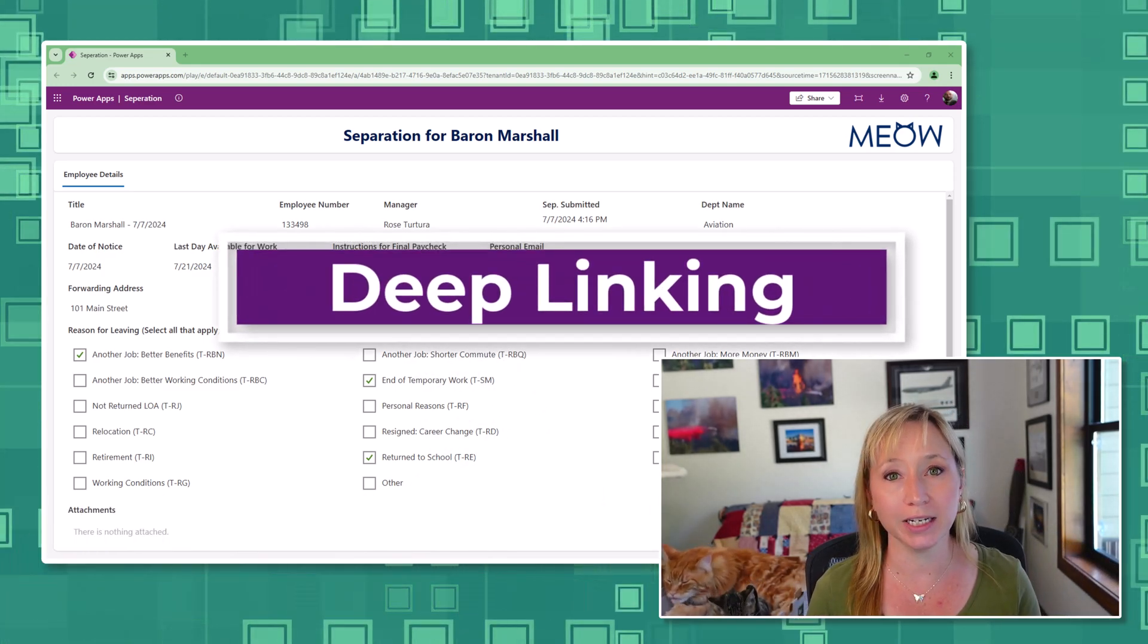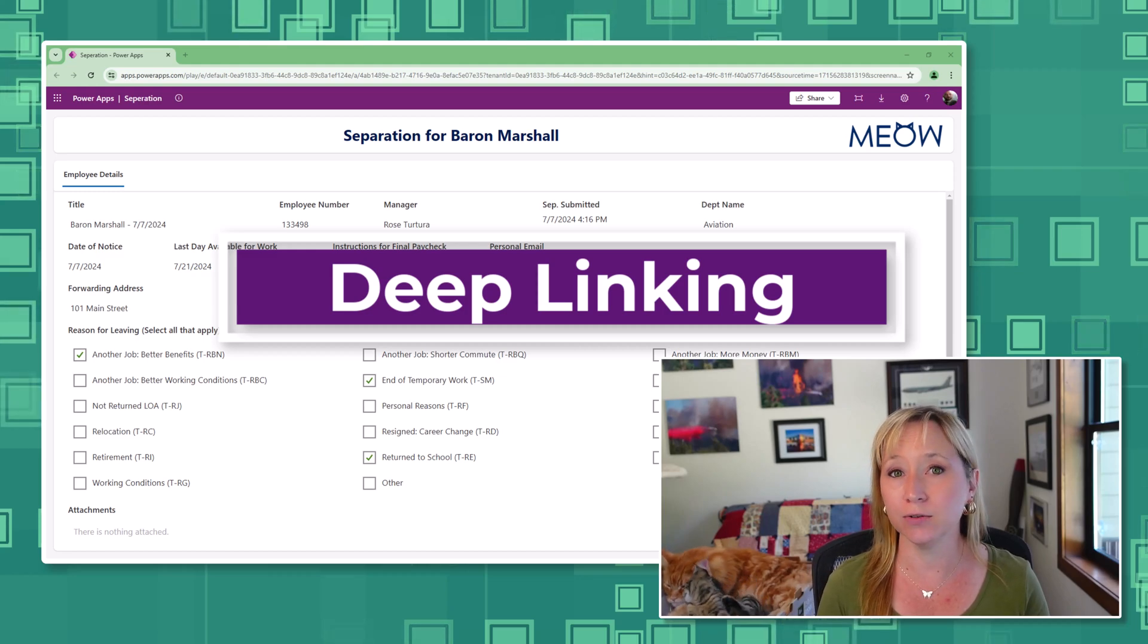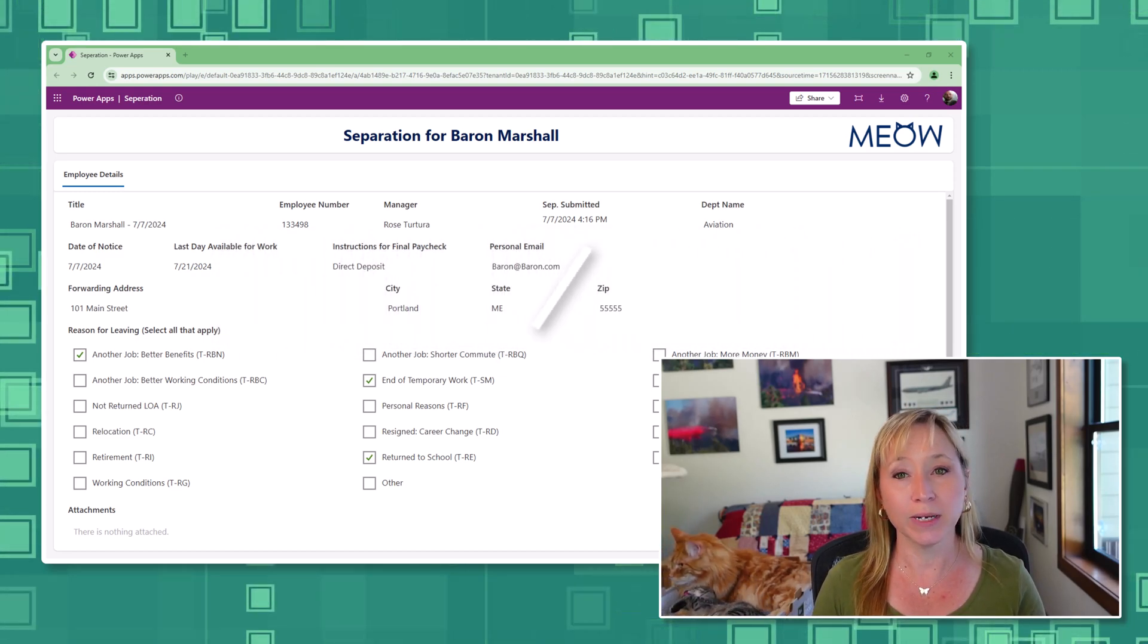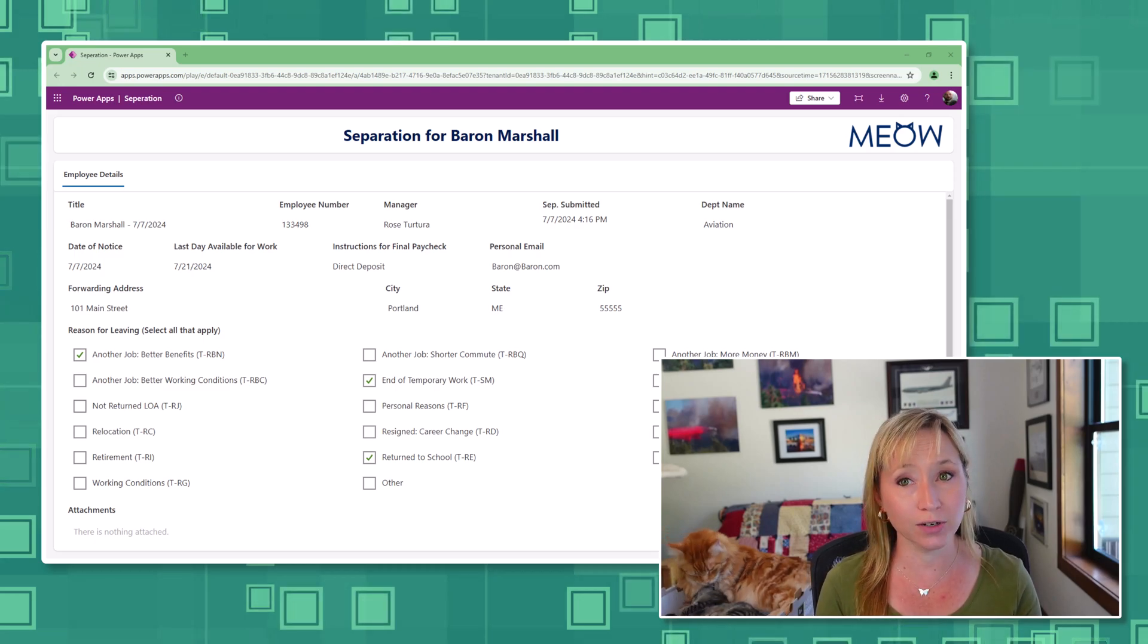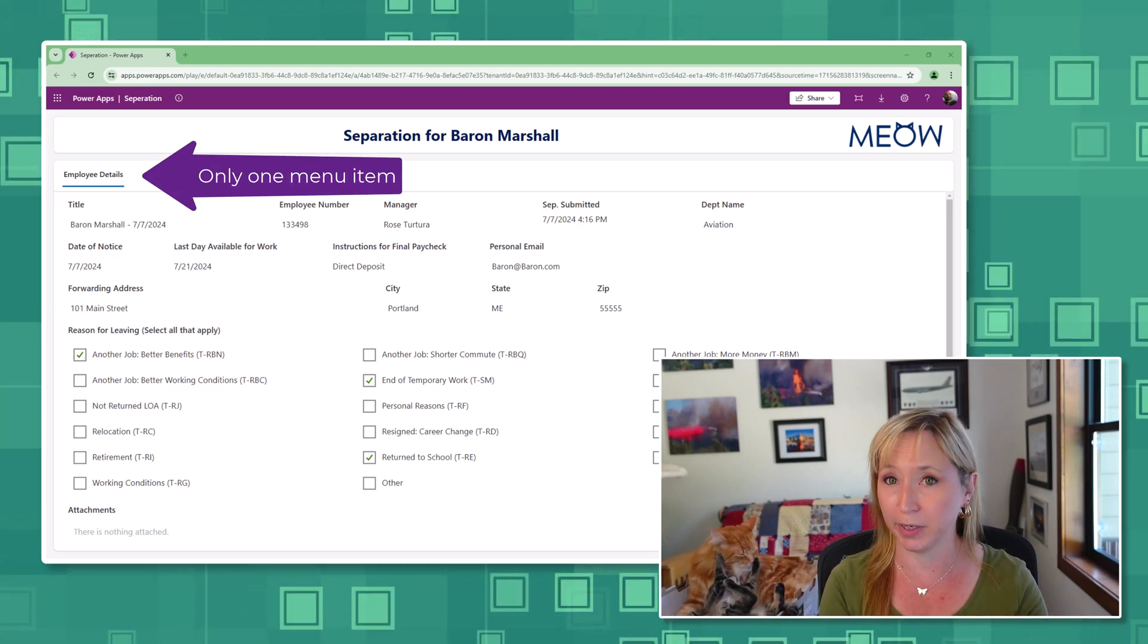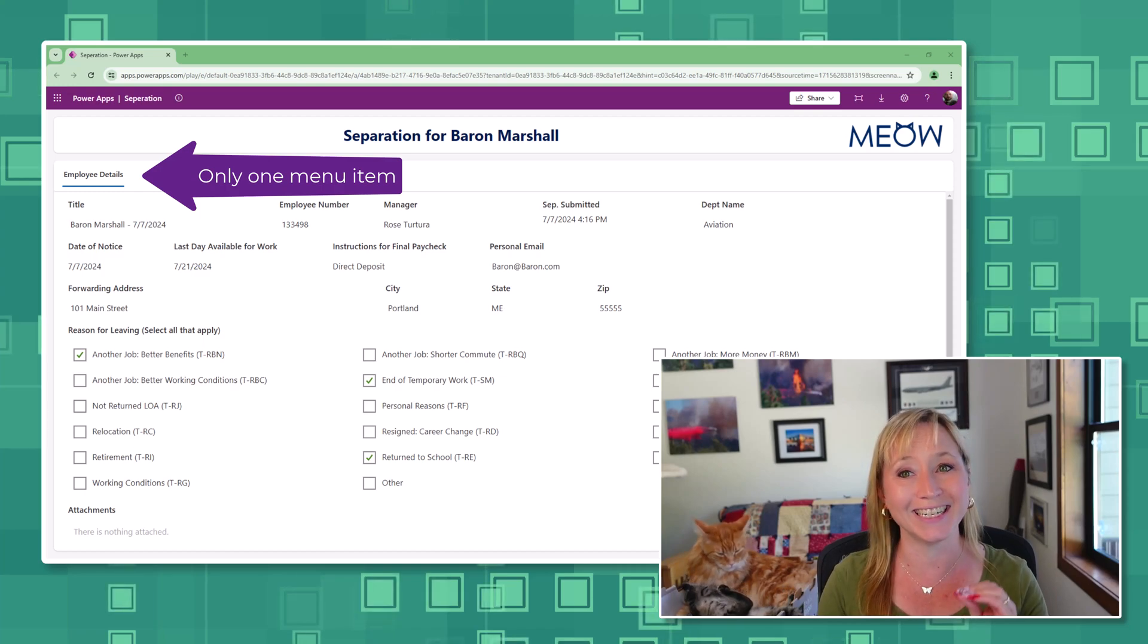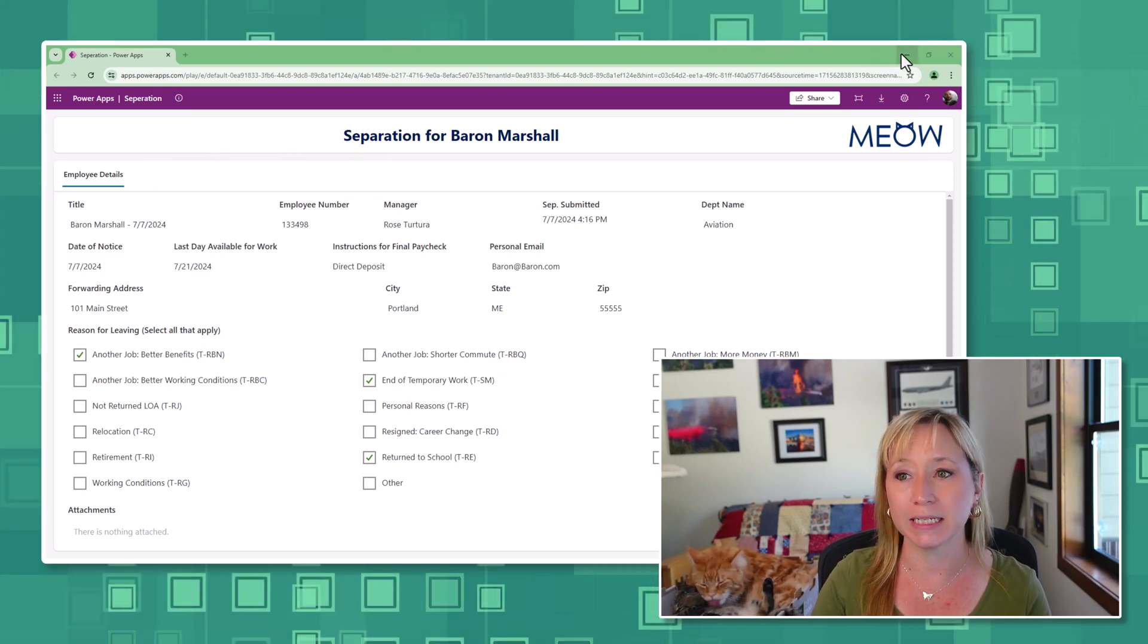Deep linking is the ability in the Power Platform to take users directly to the information they need. Here we have a screen leveraging security functionality so that the user, Baron Marshall, can only see his records. If we minimize this,